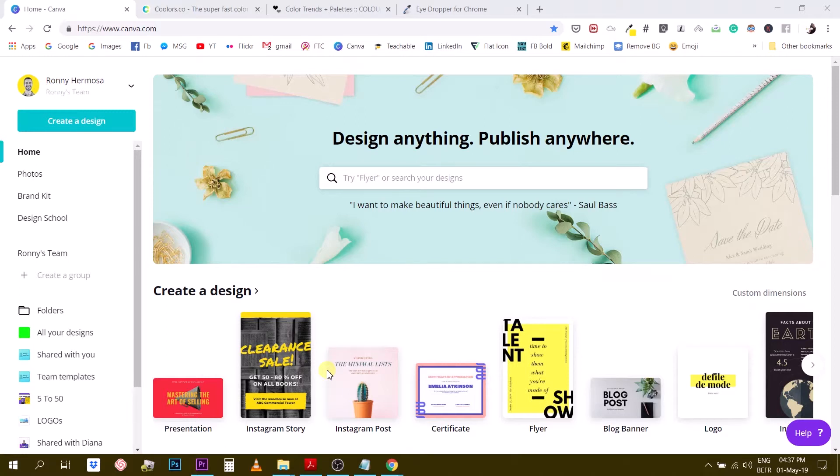Hey guys, Ronnie here, your go-to instructor if you want to learn how to design with Canva.